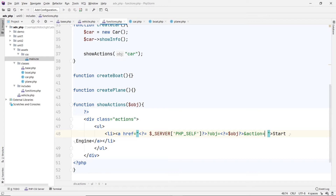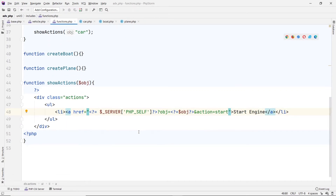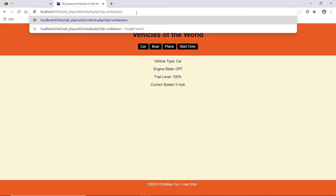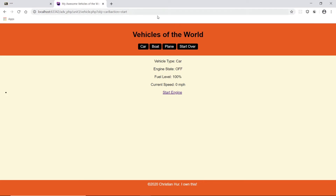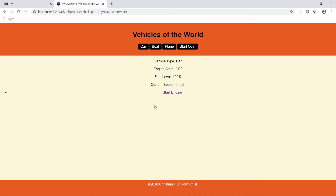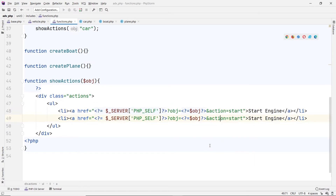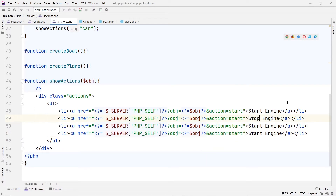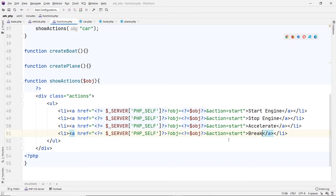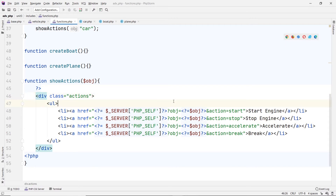So duplicating the link for each action — start engine, stop engine, accelerate, and brake. The action parameter values will be 'start', 'stop', 'accelerate', and 'brake' respectively. So the URL will look like object=car&action=start. When I click start, you can see down in the URL it shows object=car and action=start. If on the boat, it would say boat start.